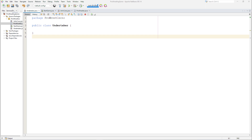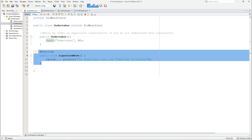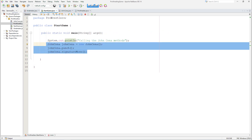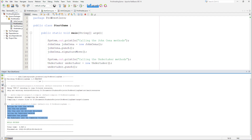Moving on to the subclass John Cena, we see an implementation of the abstract signature move method. For the undertaker subclass, you can pause the video and try it yourself. Step one is to extend the superclass — at this point you will get an error asking you to implement the abstract methods. You can resolve this either by implementing the methods or setting the undertaker subclass as abstract. We implement the abstract methods like so. In the main class, we create an object of John Cena, call the superclass punch method and the subclass signature move method, then do the same for the undertaker subclass. The output can be seen here.